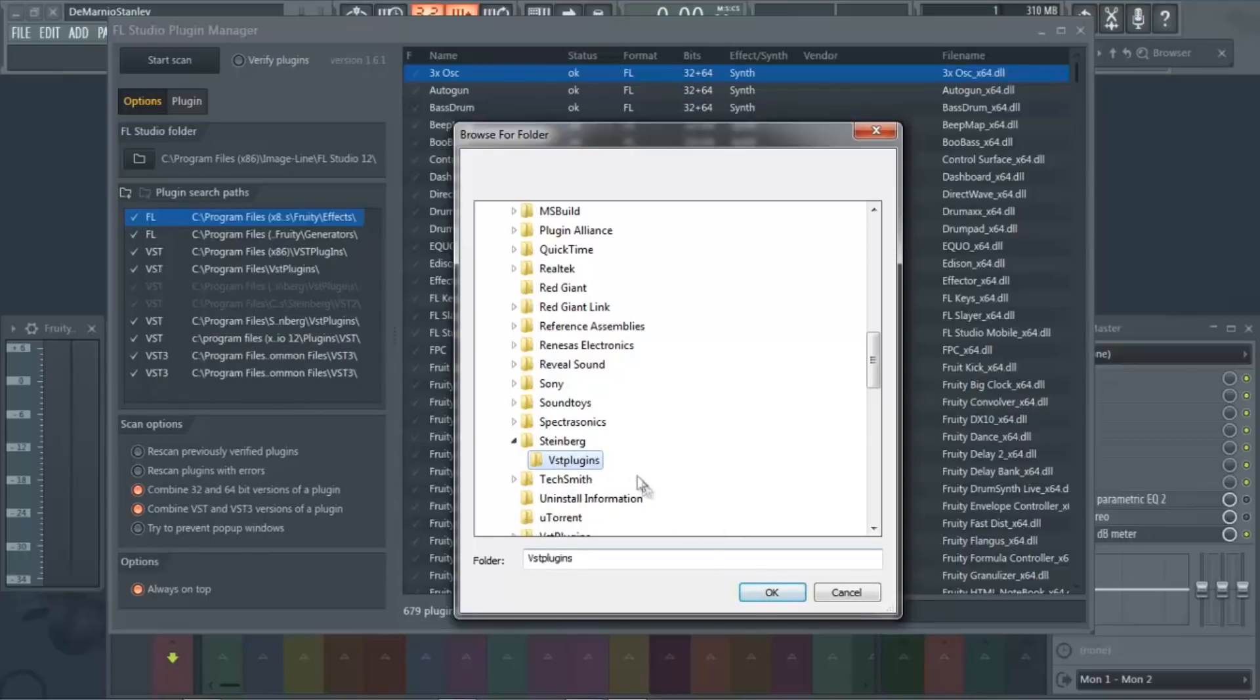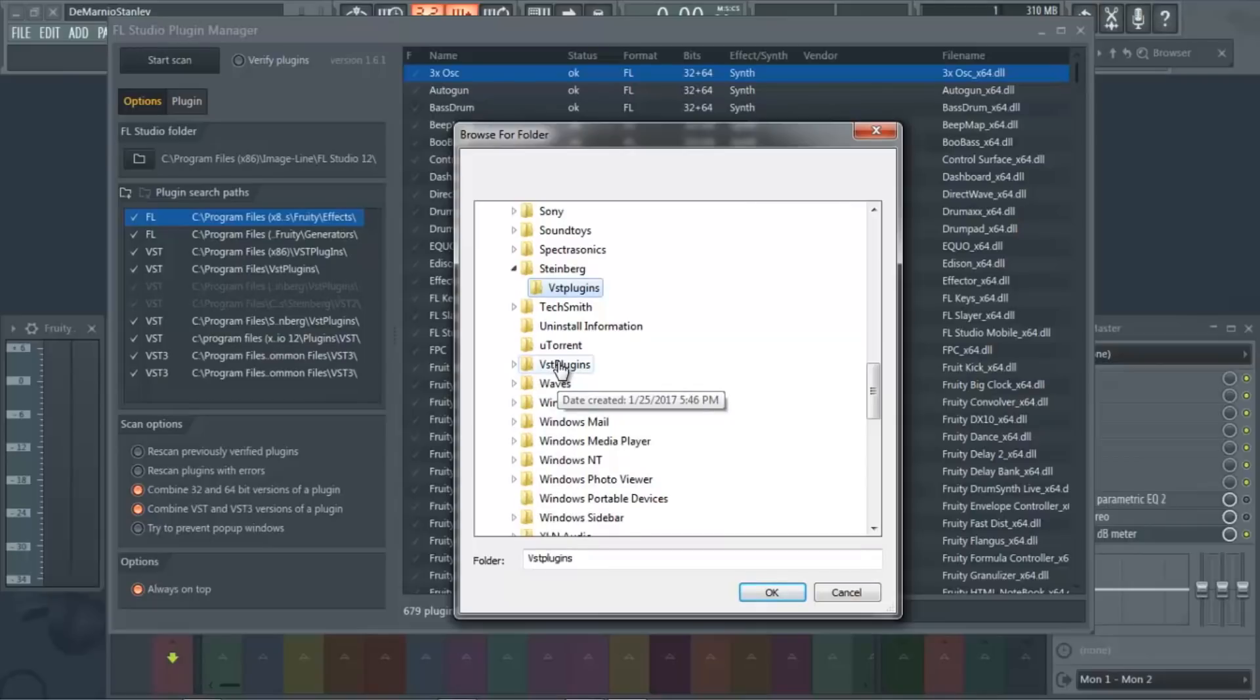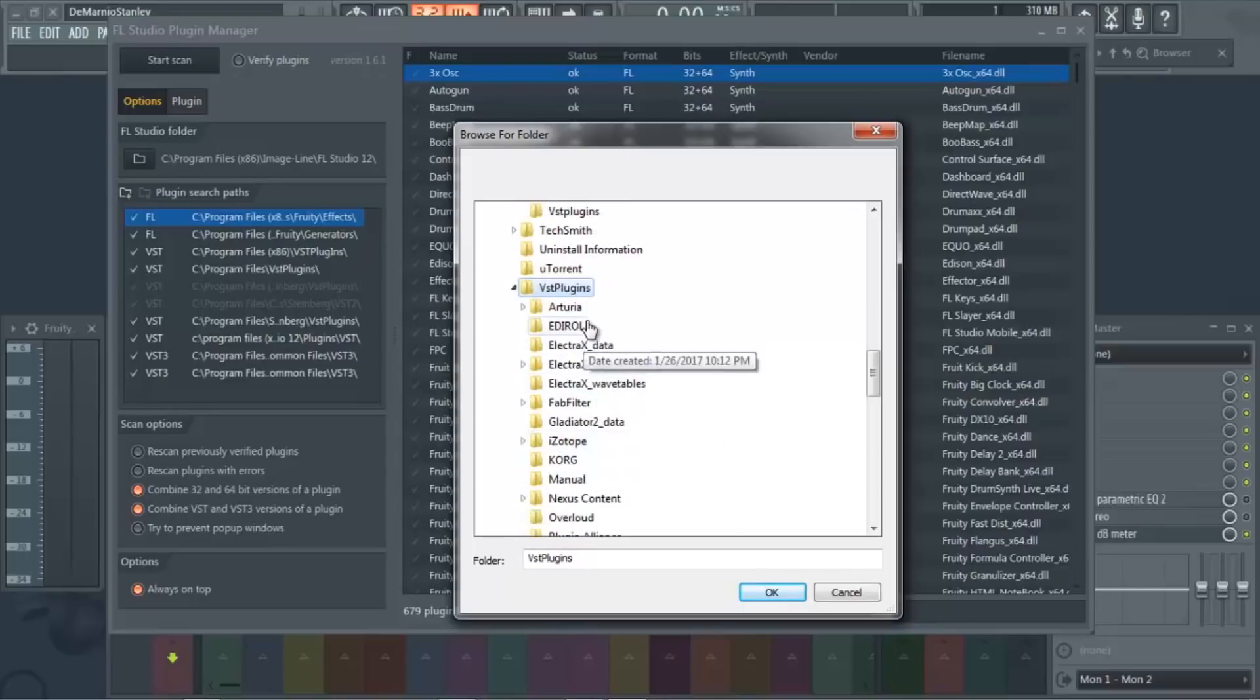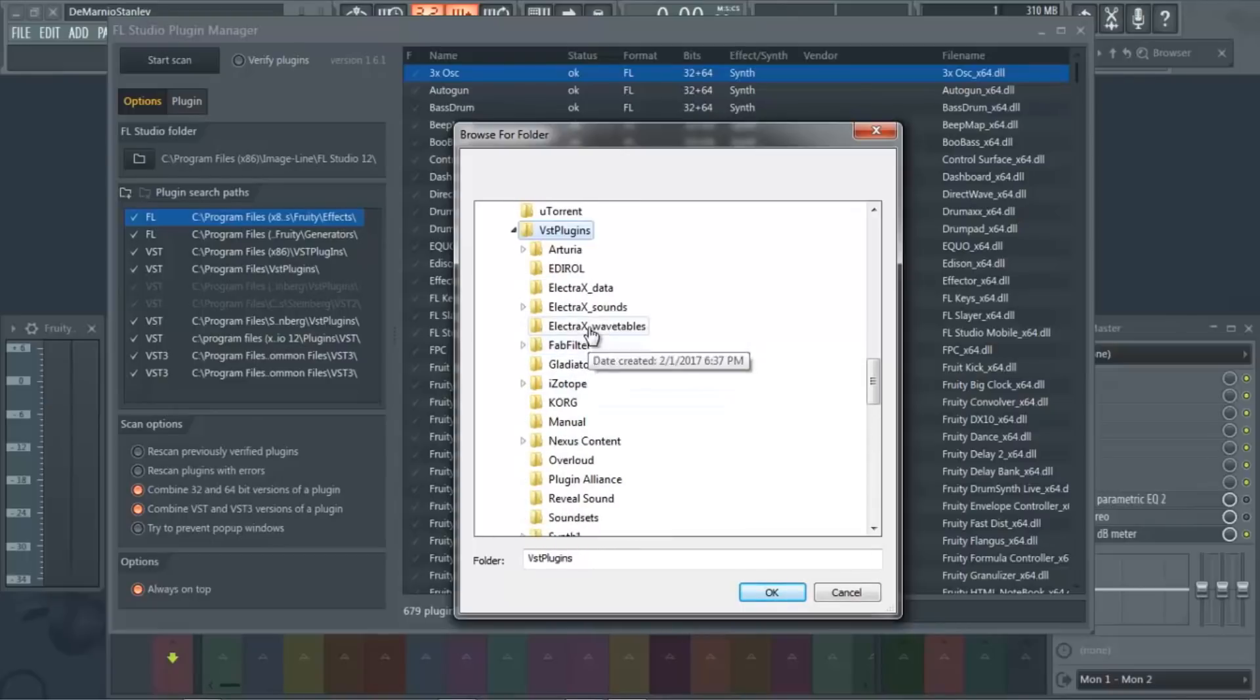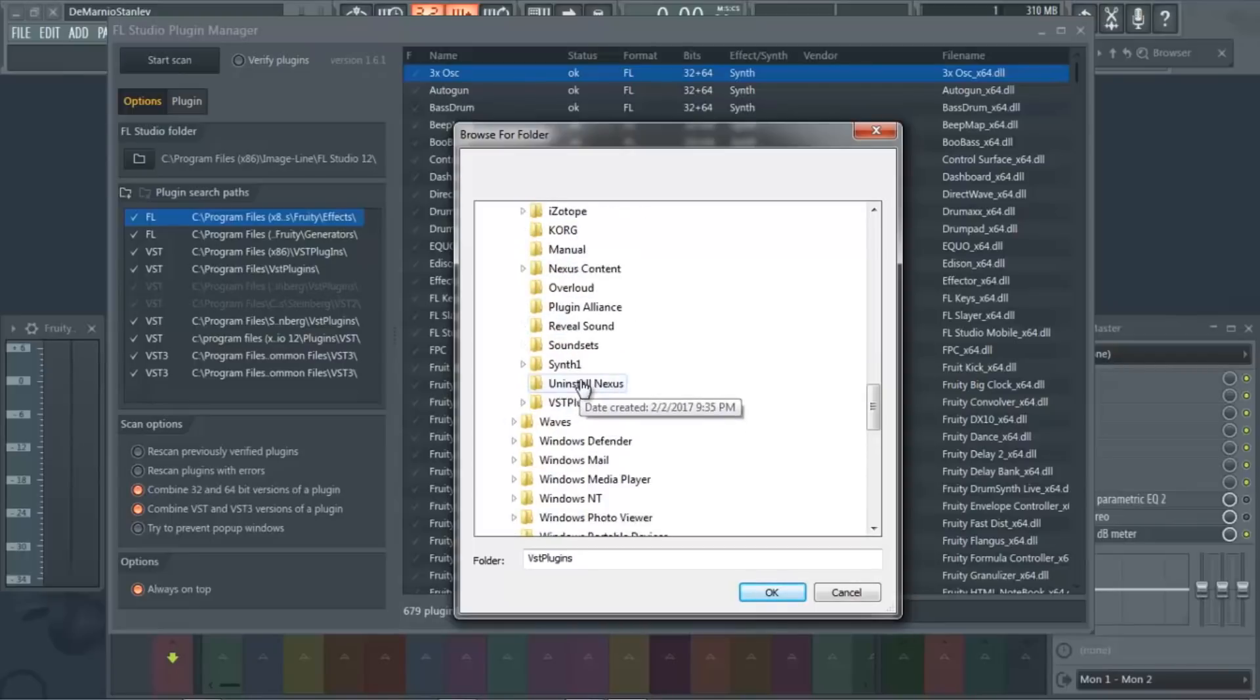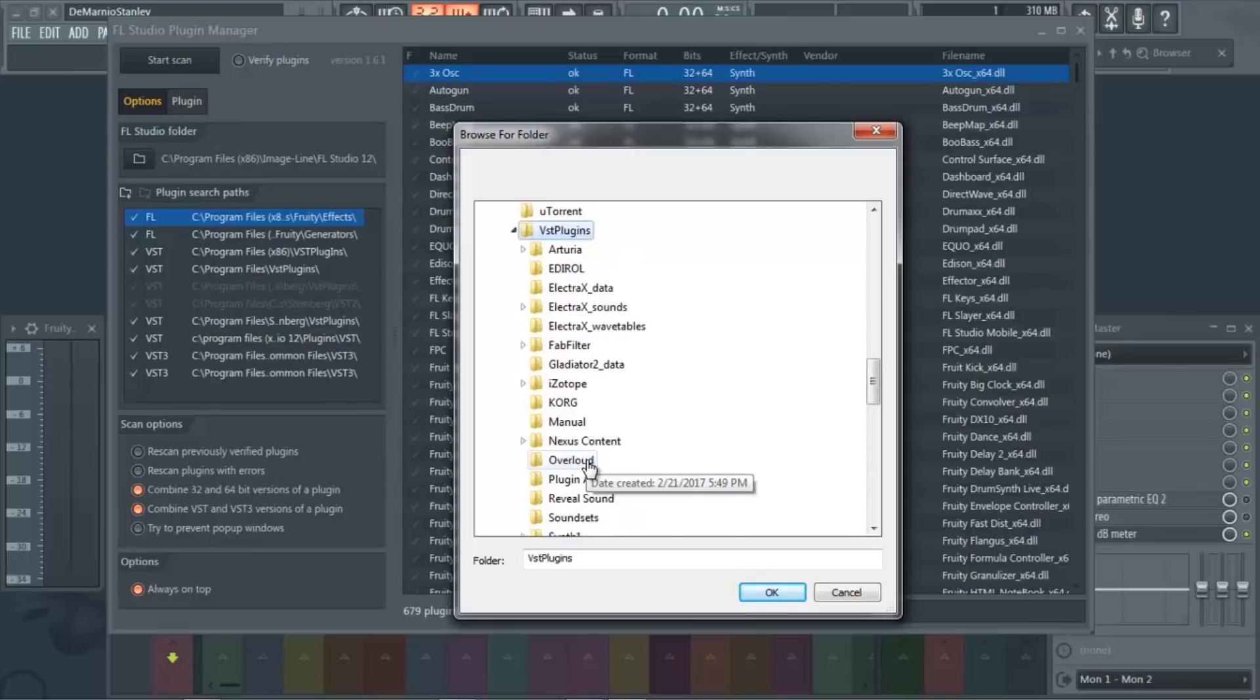The other place for plugins would be right here in VST Plugins. Now this is something custom that I made, so that every time I install a VST plugin it goes right into this folder. So you got VST Plugins and you have all of your plugins in here. Every plugin that you installed is in this folder - well, that I've installed.